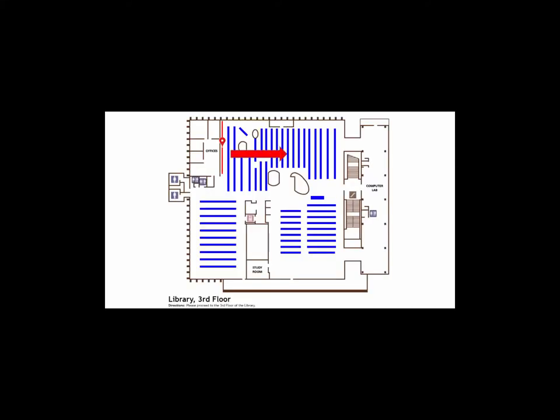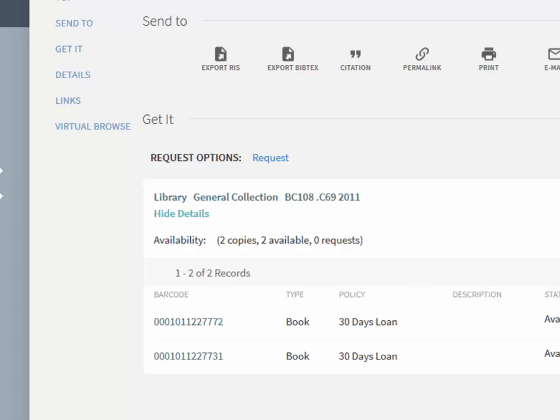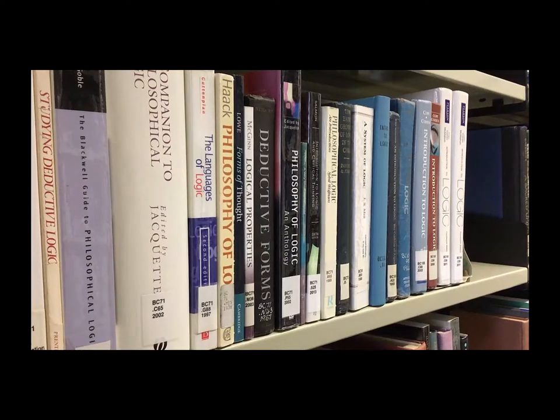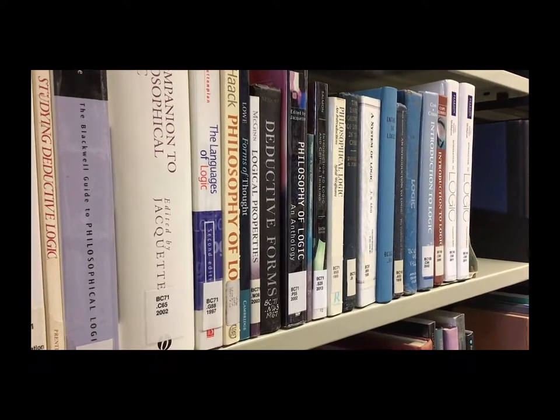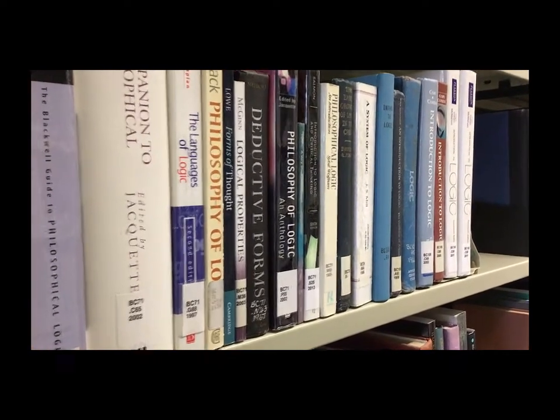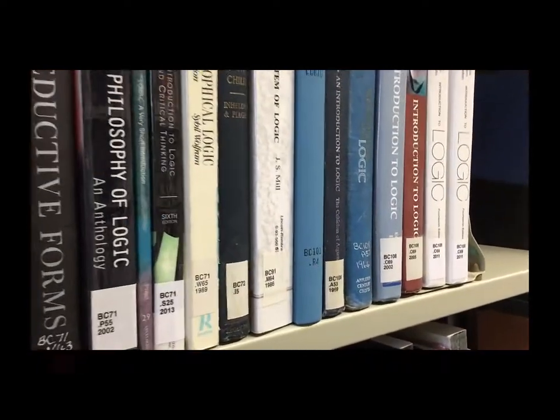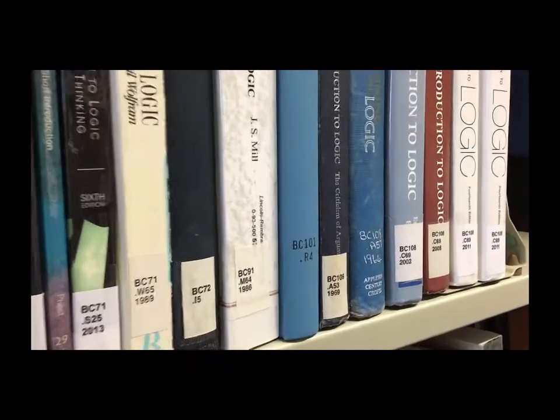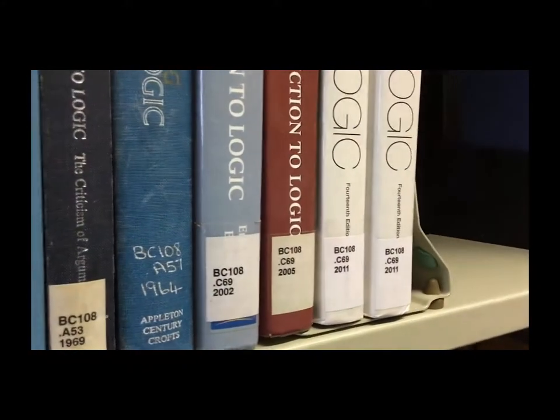The books are organized from A to Z. The books are shelved in this direction. Take a photo on your phone of the call number in the record or write it down. Go to the shelf and find BC 108, then point C69 and find the 2011 edition.